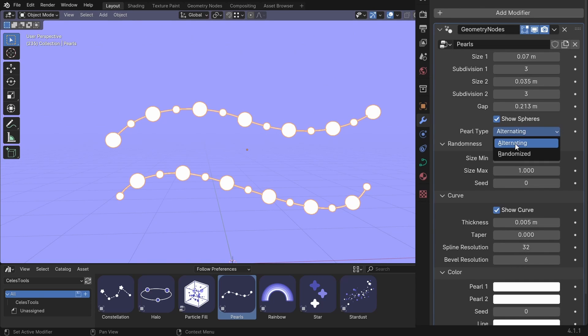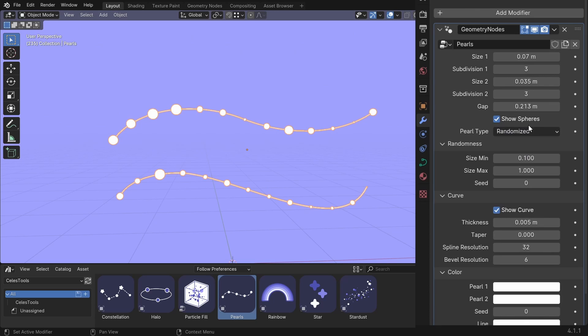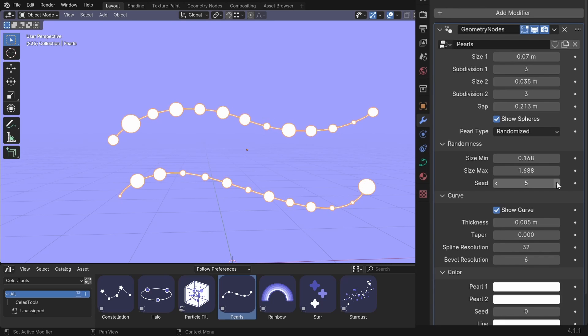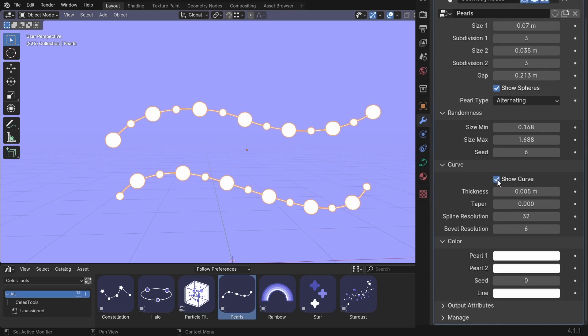Pearl type can be alternating and randomized. When you choose randomized, these settings won't change a thing. Only these ones. So you can change the size here. And the seed of these. You can hide the curve.